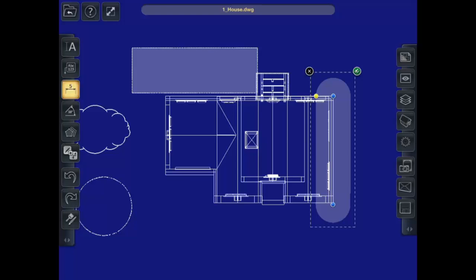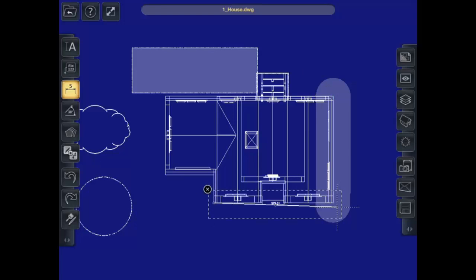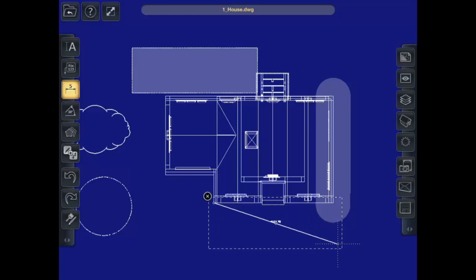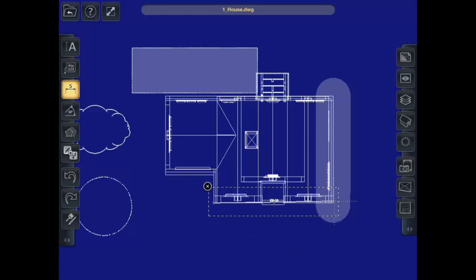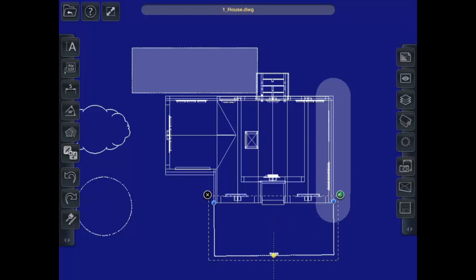So I can do a linear measurement. Click once, click again. Oops. Then drag down, and I've got my dimension.